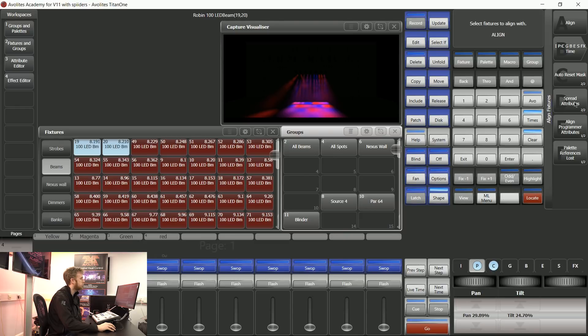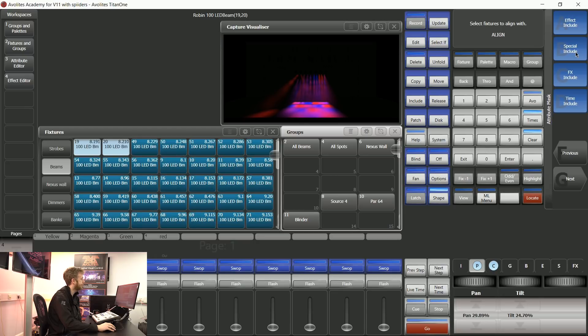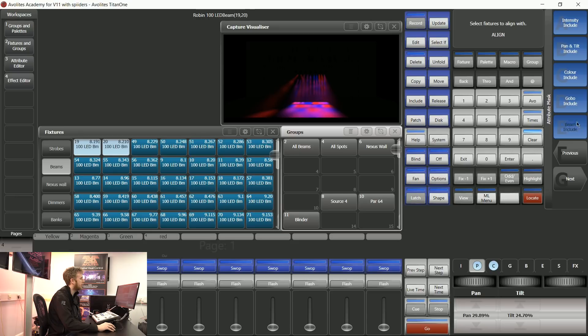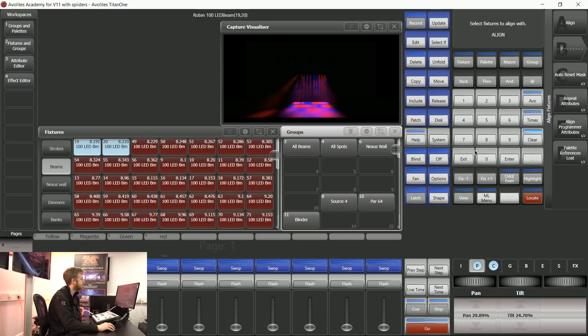I can then choose repeat attributes so that it repeats these two position bits of information. I can use this mask to exclude other things so that it's just working with position.